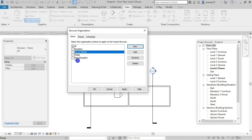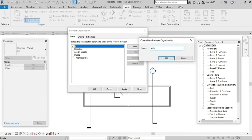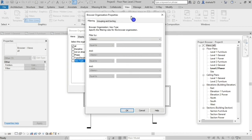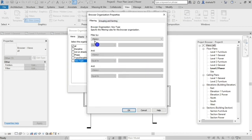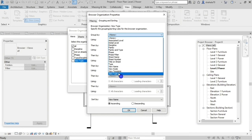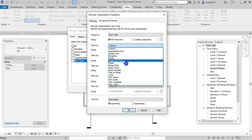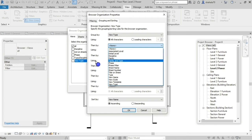Now we have discussed all the options. You can create new, select a name, change the name, then group by, create project parameters, and then organize by family and type. Select discipline and add family and type.